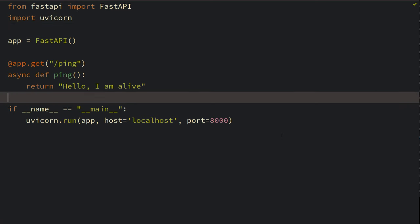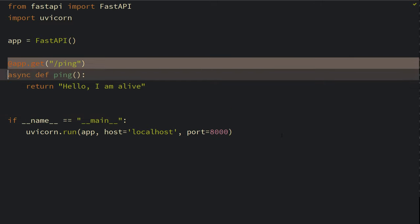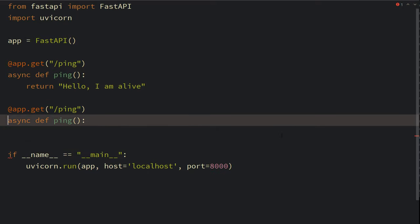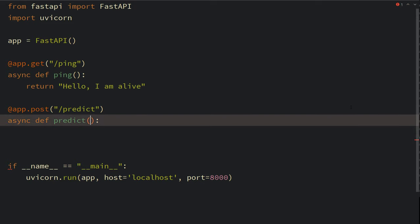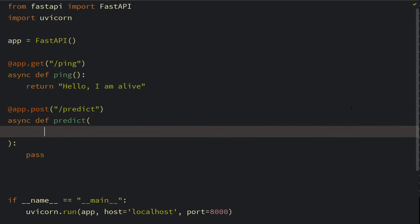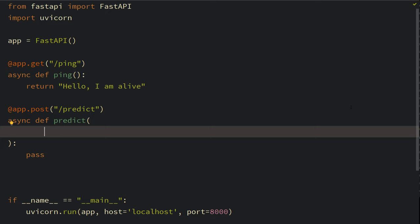Now I'll write the actual predict method. I'll copy the ping structure — but this will be a POST routine, not GET, because we are doing model prediction and POST is the appropriate method for that. The endpoint will be '/predict'. The argument will be a file sent by a mobile application or website — an image of a potato plant leaf.